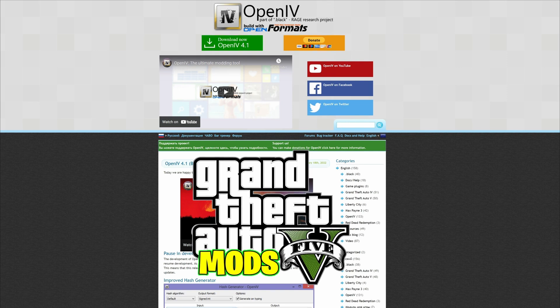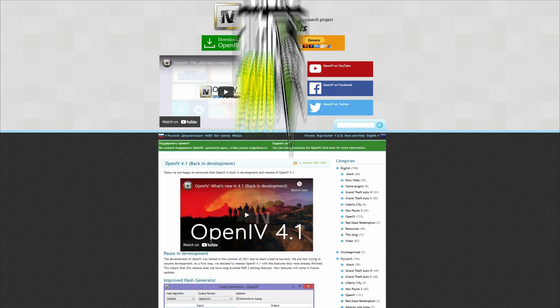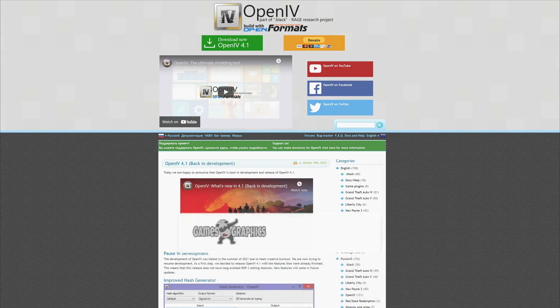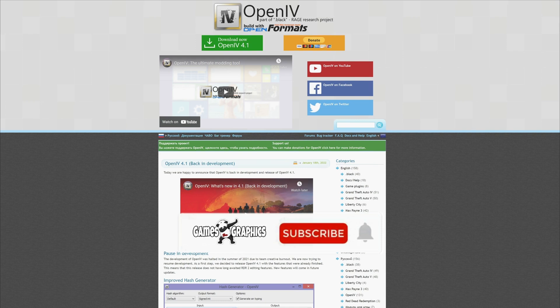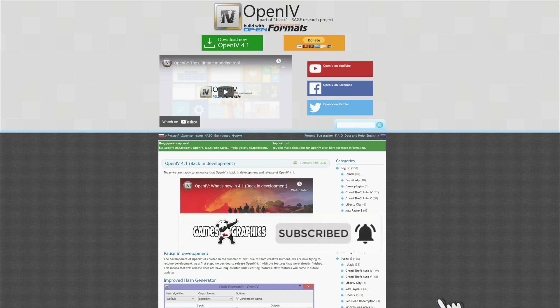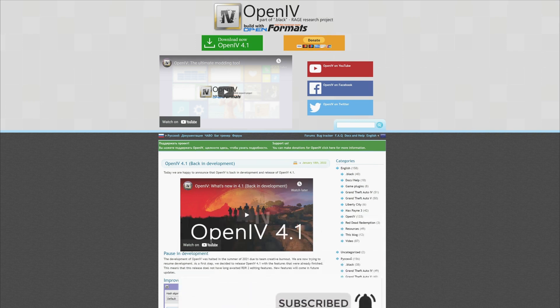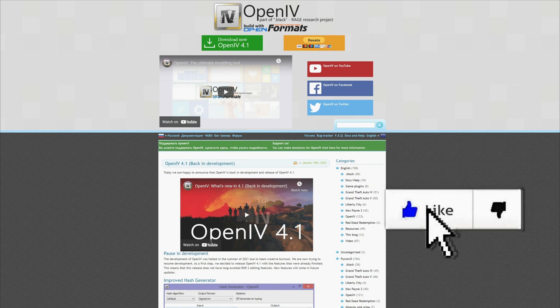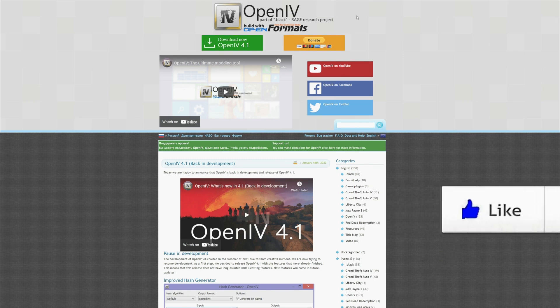Today we are going to do an updated video for how to install OpenIV in the new year of 2022. Alright, so for this one, the link will be down in the description that will lead you to OpenIV's download page.